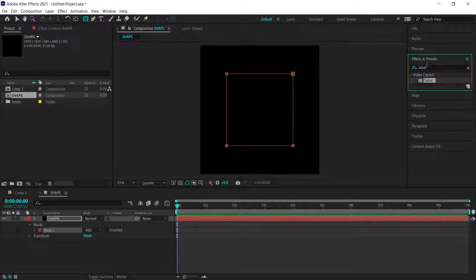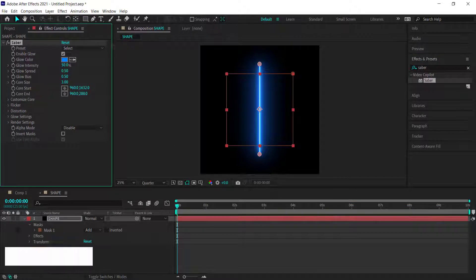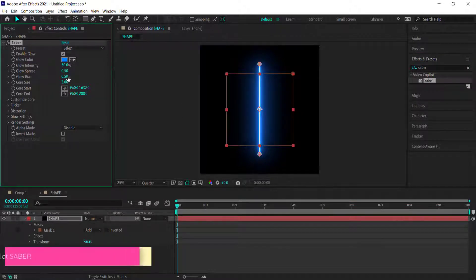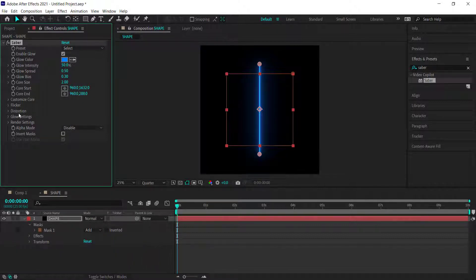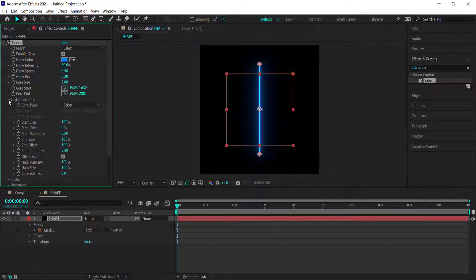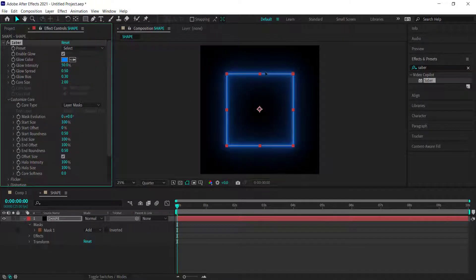Search for an effect called Saber and drag it to the shape layer. Change the glow bias to about 0.3, the core size to about 2, then go to Customize Core and change the core type to Layer Masks. You'll now see the glow appearing on the outside of the rectangle.